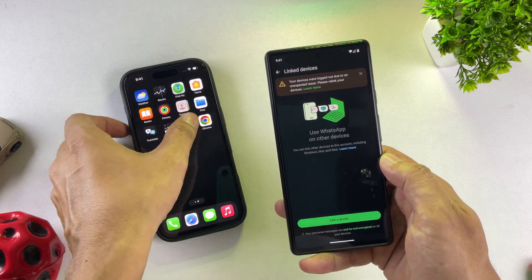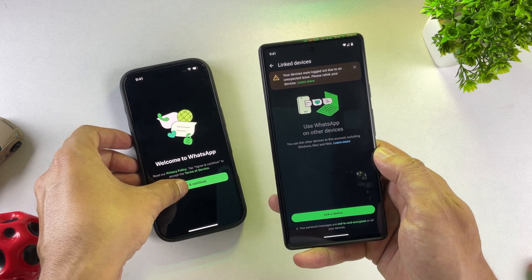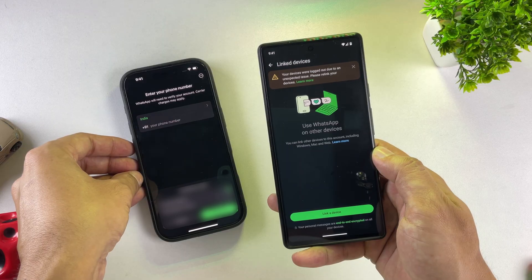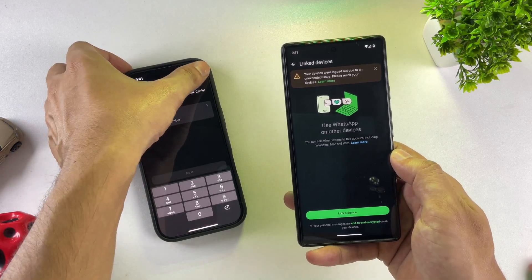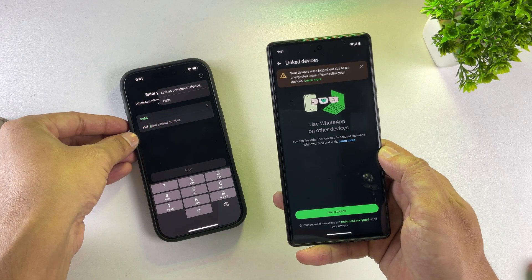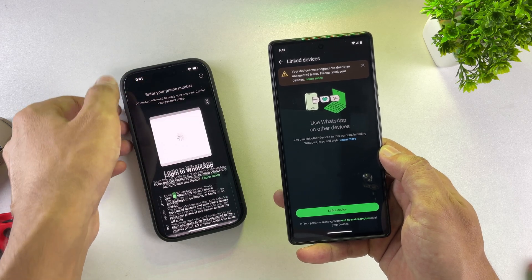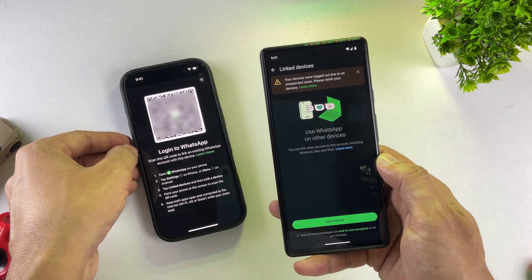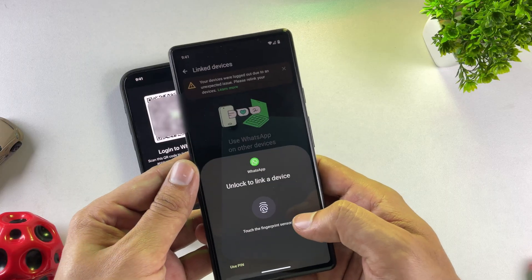Now set your Android phone aside for a moment and open WhatsApp on your iPhone. Go ahead and tap Agree and Continue, then tap on that menu button. You'll see an option called Link as Companion — tap on that. This will open up a QR code scanner, so now grab your Android phone and scan that code.